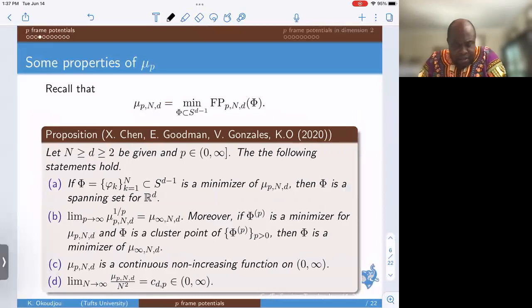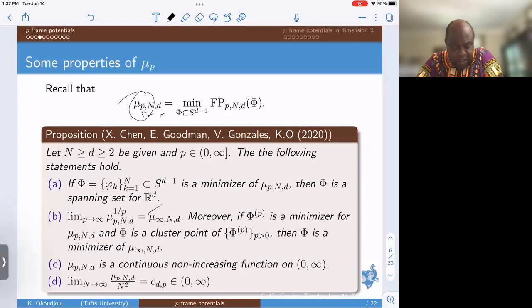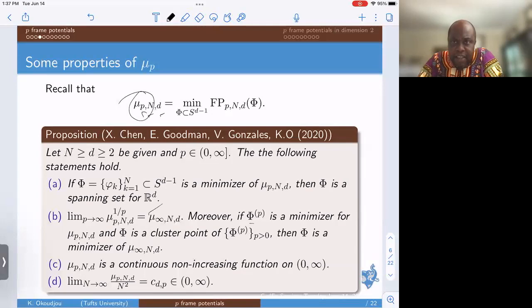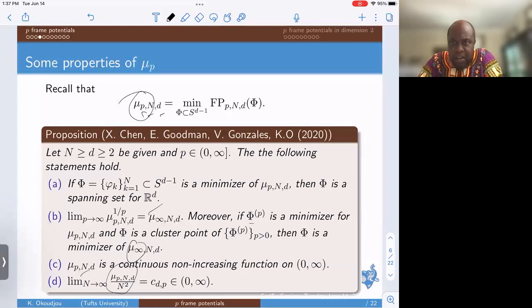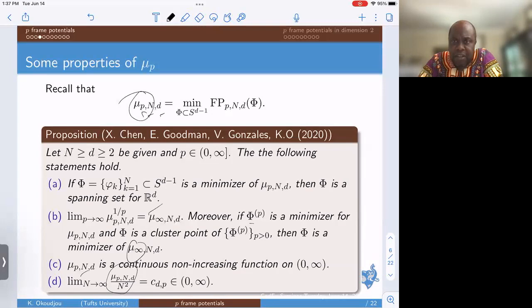Some general remarks about the minimizer: for any given p, n, and d, if you look at the minimum value as a function of p, it has interesting properties. It converges to the infinity case, and if you take any cluster point of a sequence of minimizers, it will be a minimizer for the p = ∞ case. The function is continuous and non-decreasing as a function of p. We also know the asymptotics as n → ∞ — the minimum value behaves essentially like n². Additionally, the minimizer for any p between 0 and ∞ is always a spanning set for ℝ^d, so you automatically get a frame from any minimizing sequence.